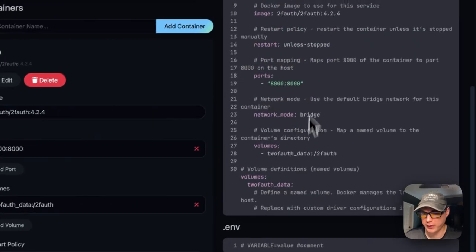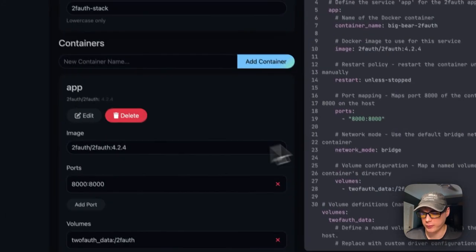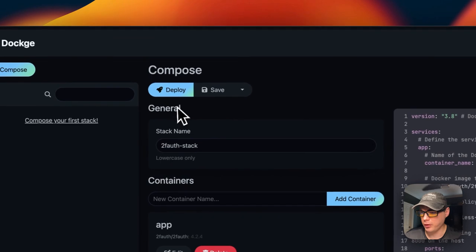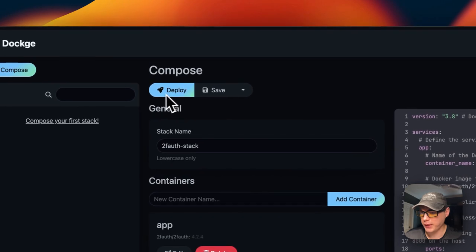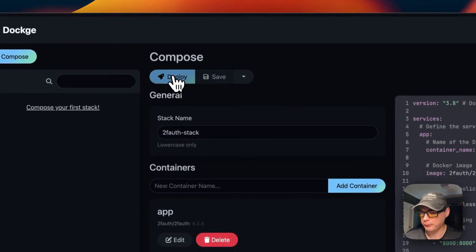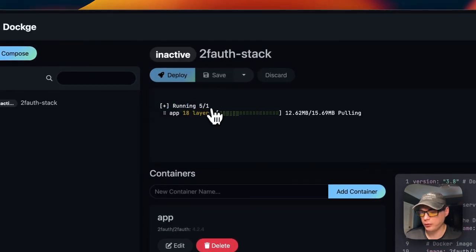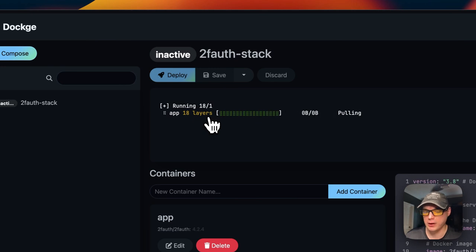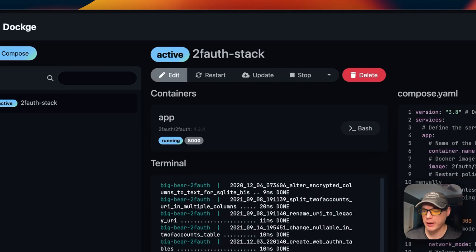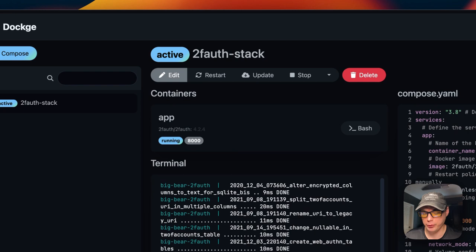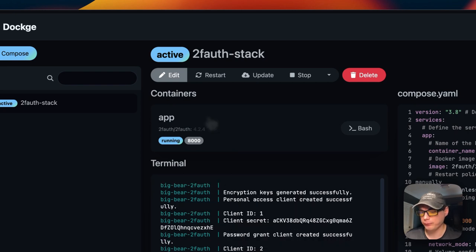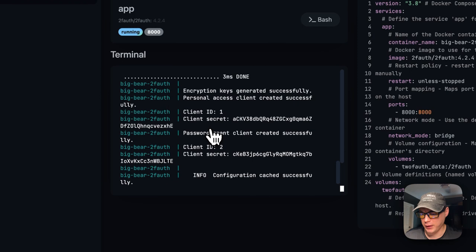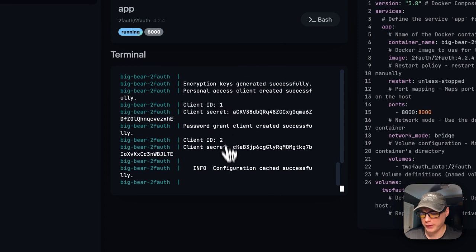I'm going to go ahead and deploy. What this is doing is pulling down the Docker image from the registry, getting it extracted, and getting it up with Docker Compose underneath. You can see that it is working and it's up and running.